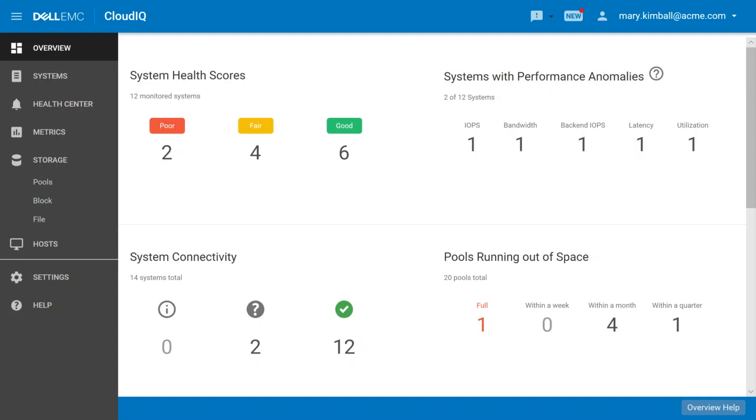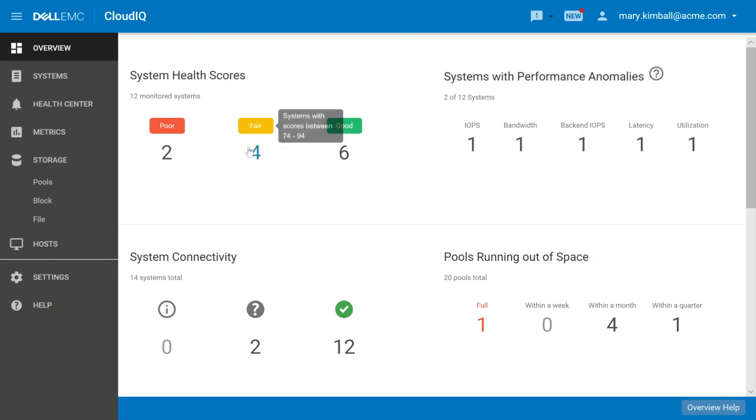As you can see here on this screen, the views in CloudIQ are extremely simple to understand. You don't need deep technical expertise or training to understand the information provided by CloudIQ. Here we can see that two of our systems are running with high risk, and there's something critical going on in these systems that we'll come back to. Another four systems have some sort of moderate risk, while six are in a good, healthy state.